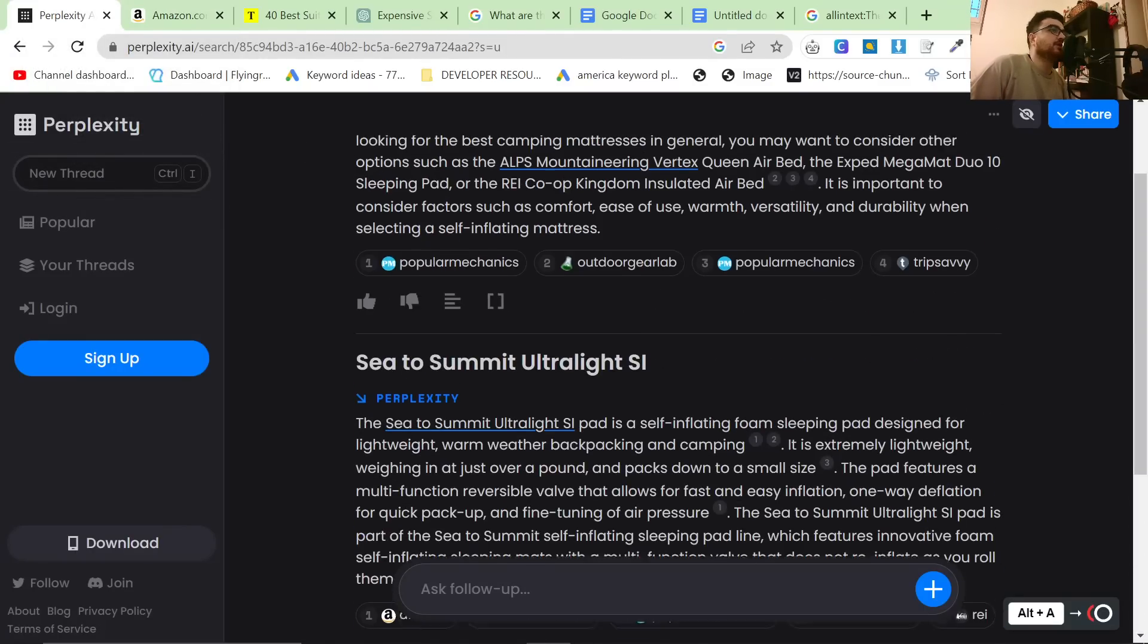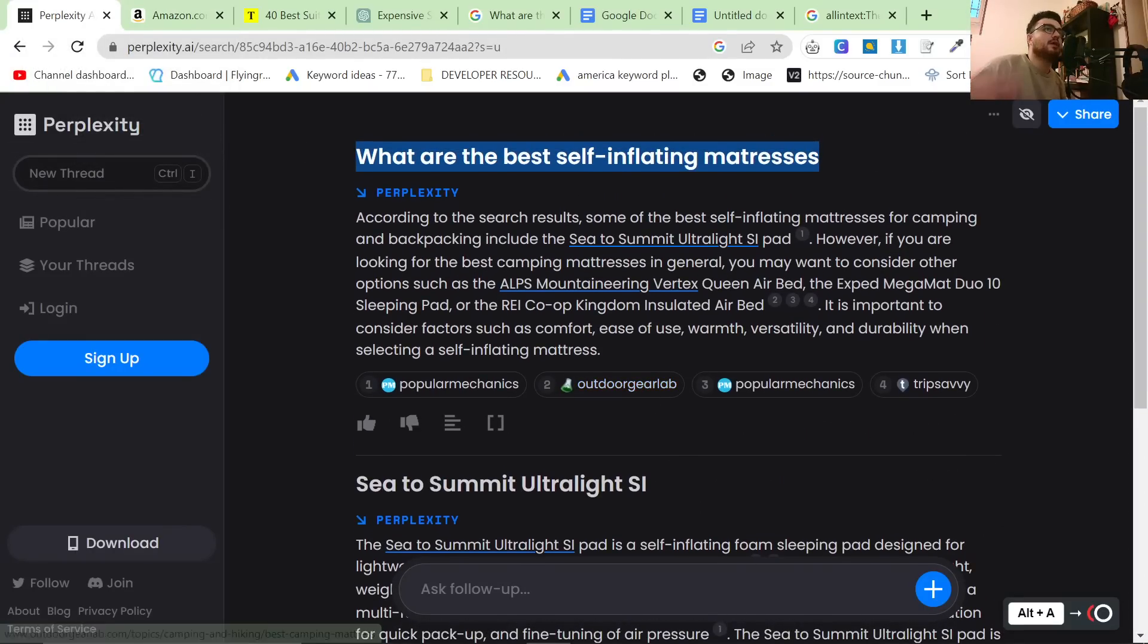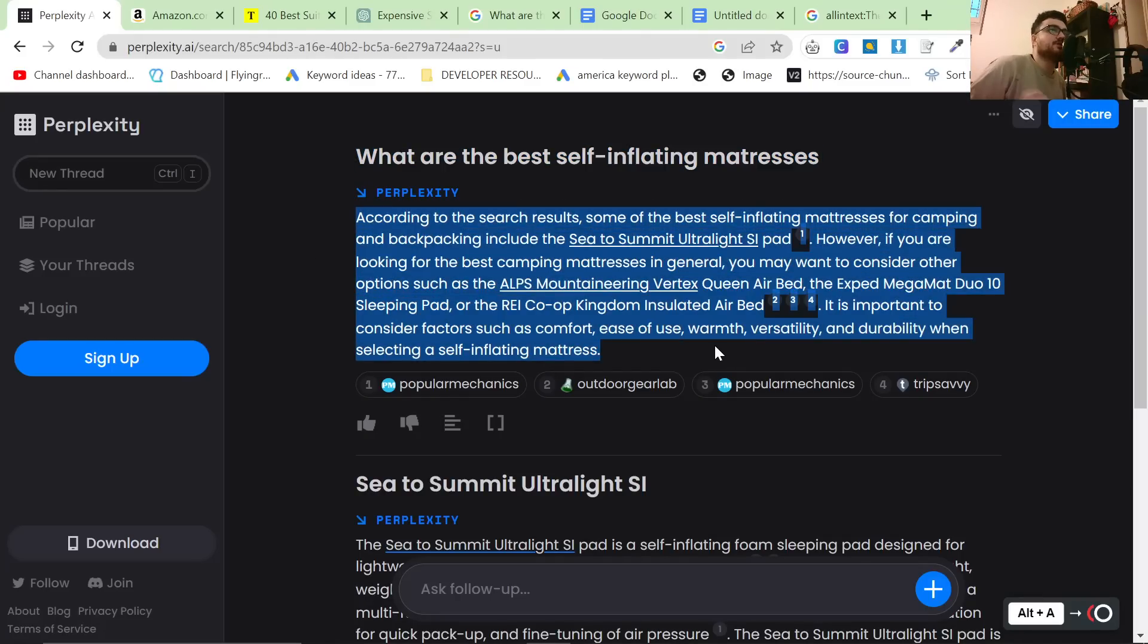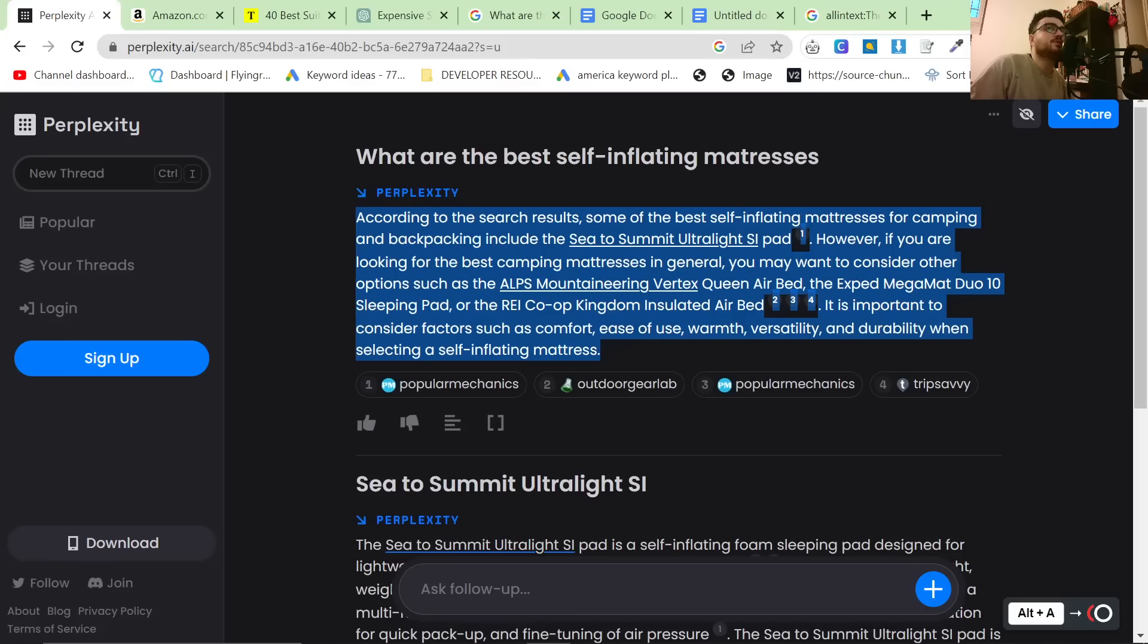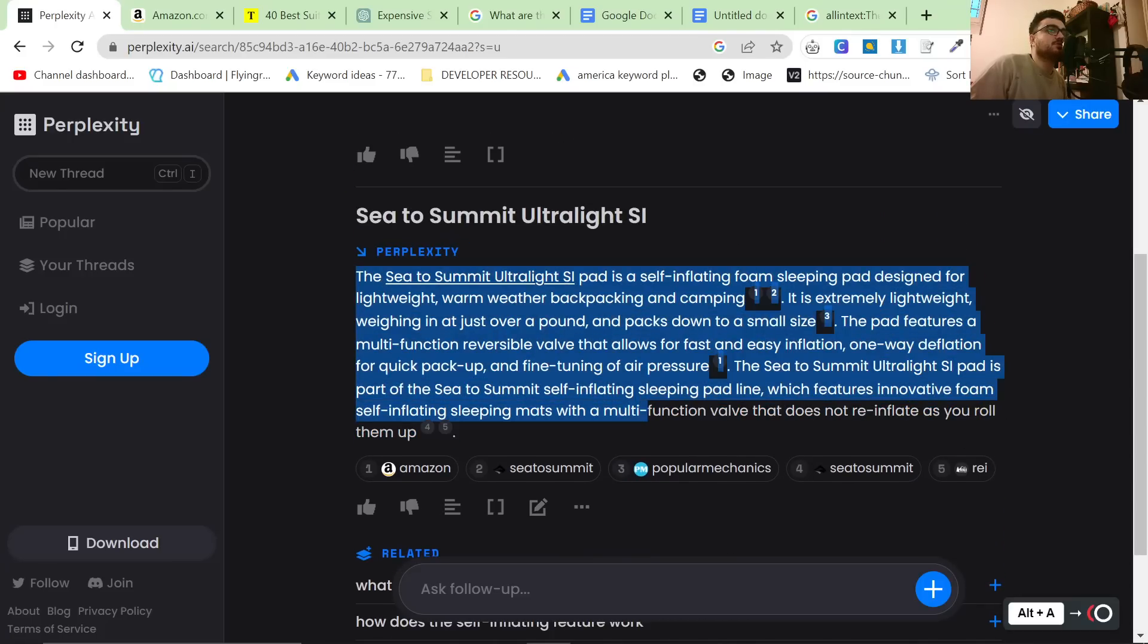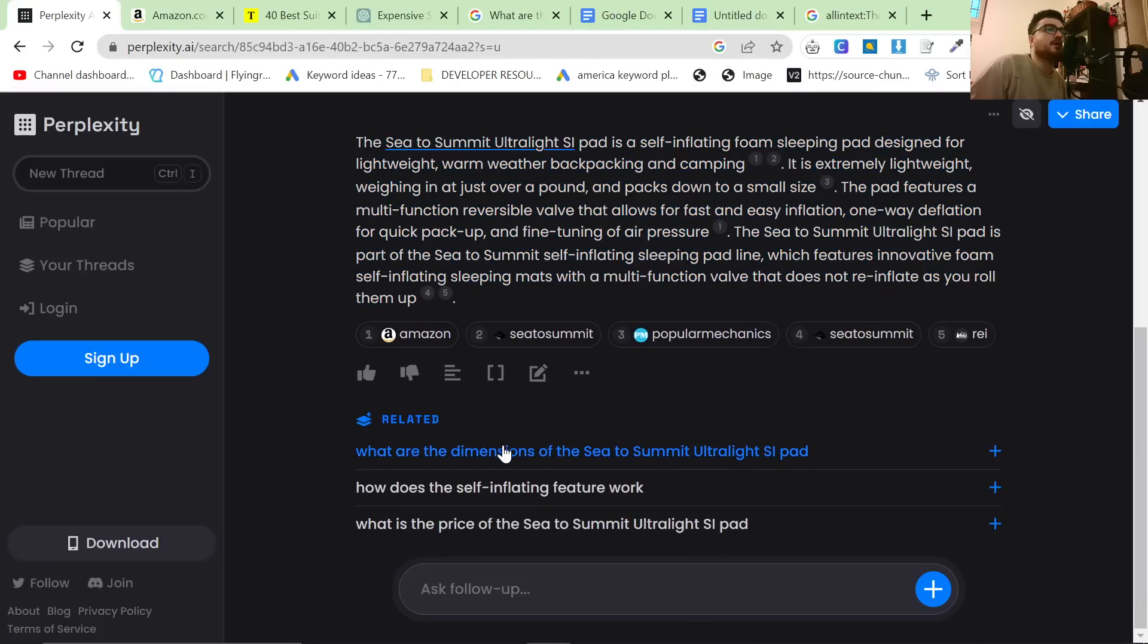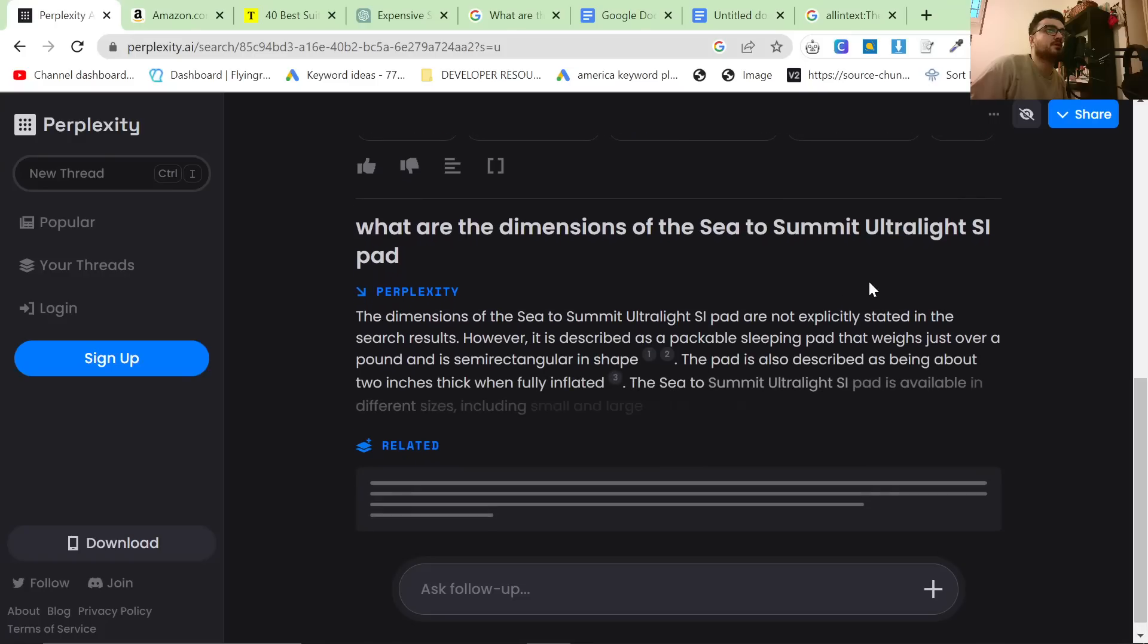So a good thing here is let's say we wanted to write what is the best self-inflating mattress. First of all, you can rewrite this to make it seem like it's coming from you instead of from Perplexity. But then you can slowly start to build an article by just taking these results. This is a good paragraph to have inside an article. And then what are the dimensions? That's a very good thing to have inside the article, obviously.